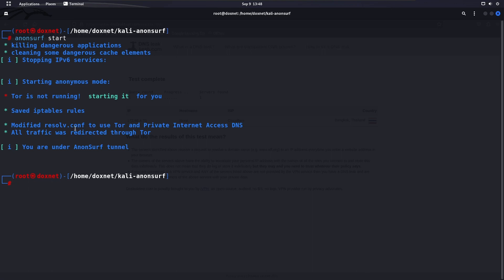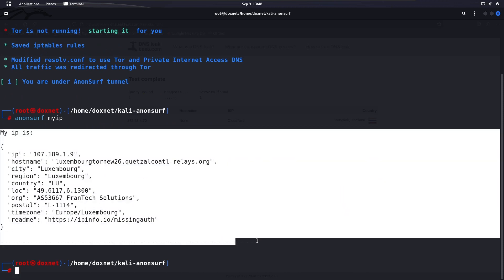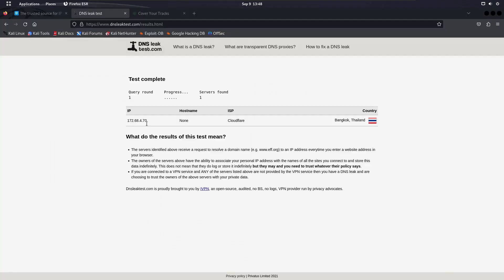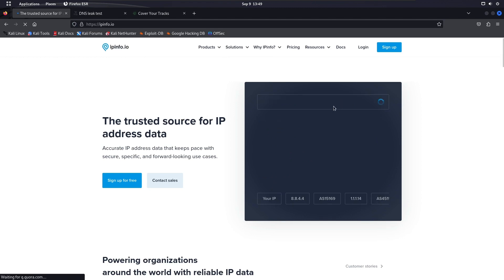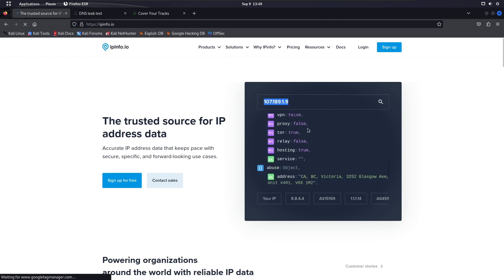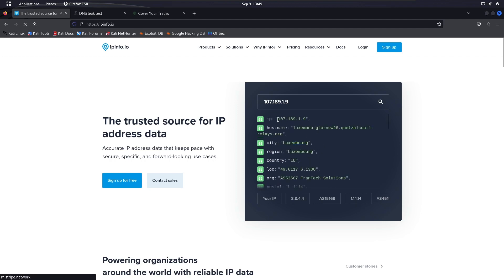All traffic from our computer sent out through the internet or internal network gets redirected through Tor. Now if we run 'anonserve myip' we can see we have a different IP address. Refreshing the browser page also shows a different IP — it says hosting: true, Tor: true, and we are appearing to be from Luxembourg. This is the hostname: Luxembourg Tor new relay — it's a Tor relay server.